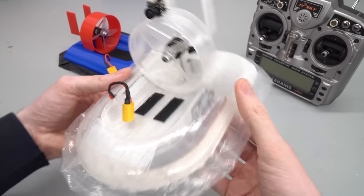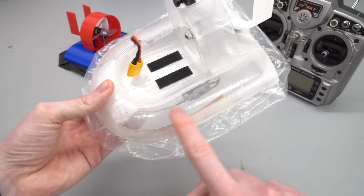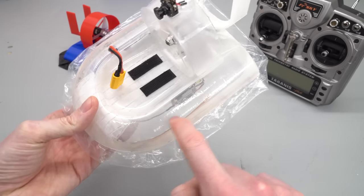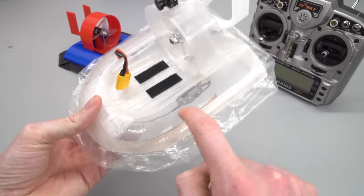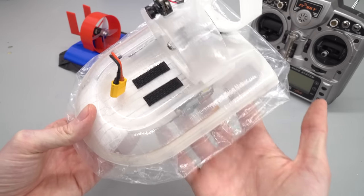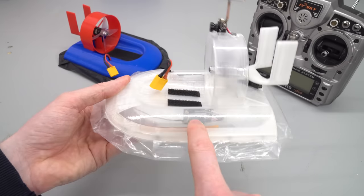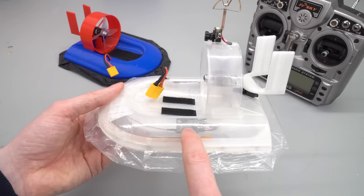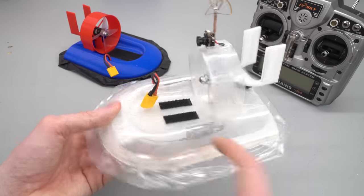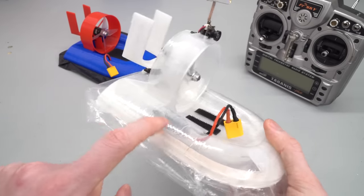And I've acetone smoothed it to make it super clear, especially here. It's about two layers thick and you can see through it pretty well. You can see the receiver and the 5V regulator inside there, as well as on this side, the speed controller.